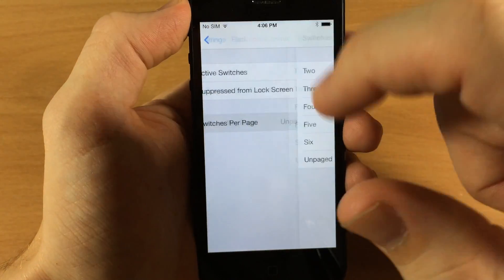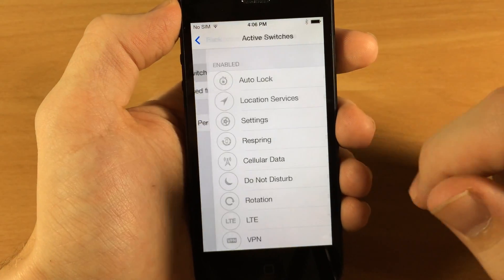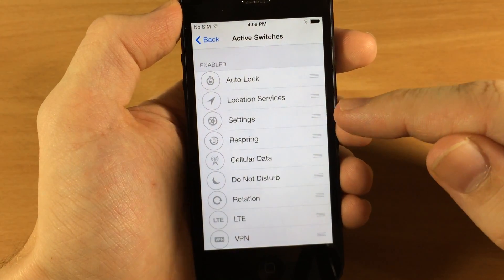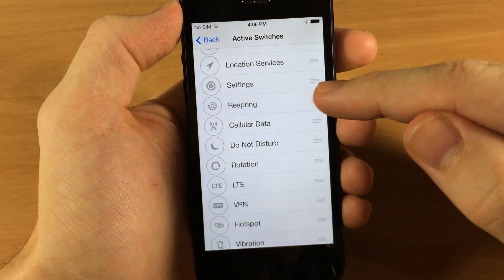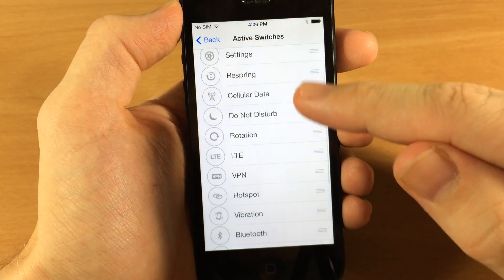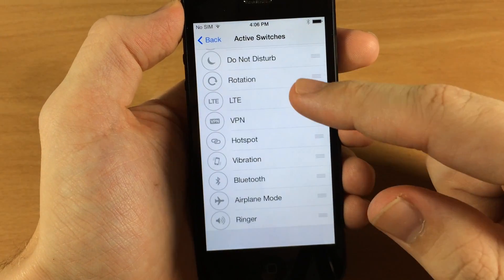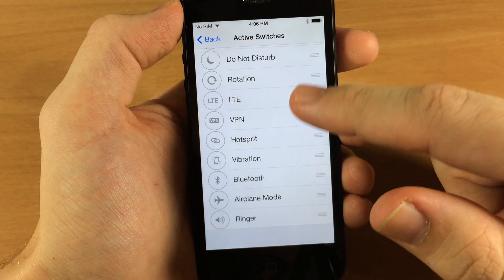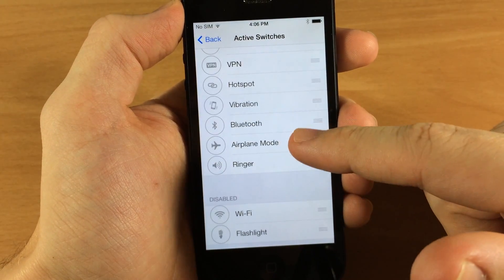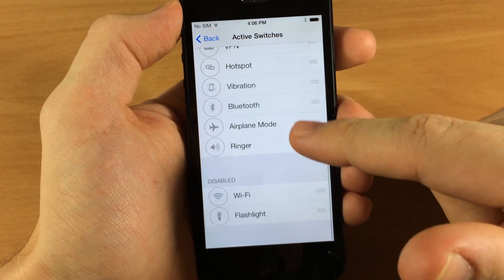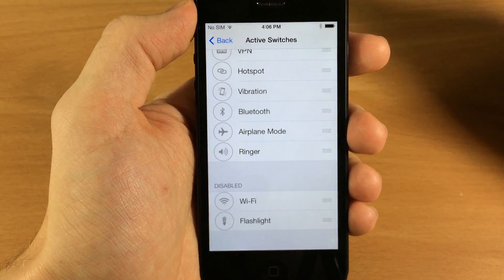Here are all the active switches available: auto lock, location services, settings, respring your device, cellular data, do not disturb, rotation lock, LTE, VPN, hotspot, vibration, Bluetooth, airplane mode, ringer, Wi-Fi, and flashlight.